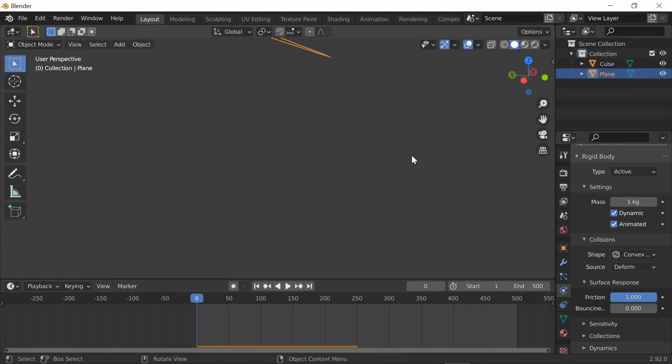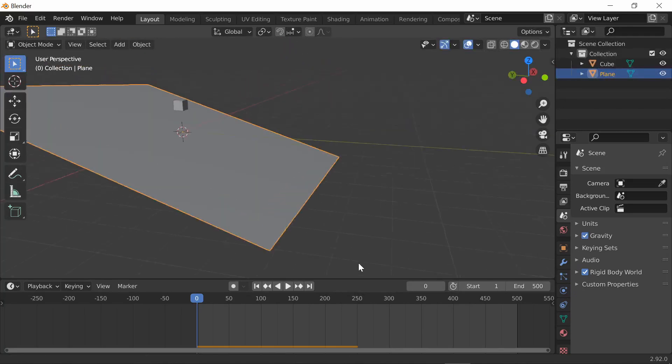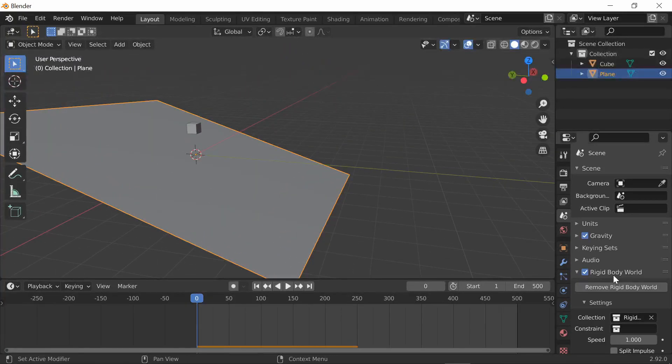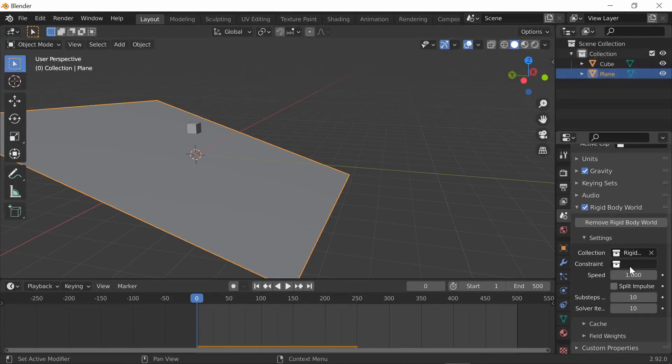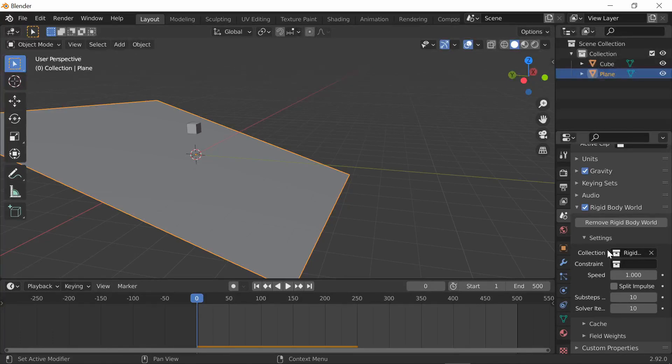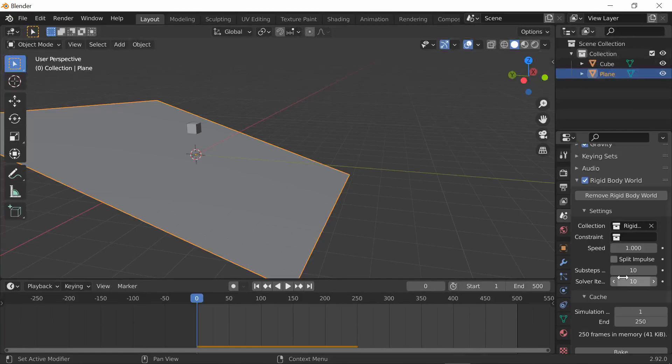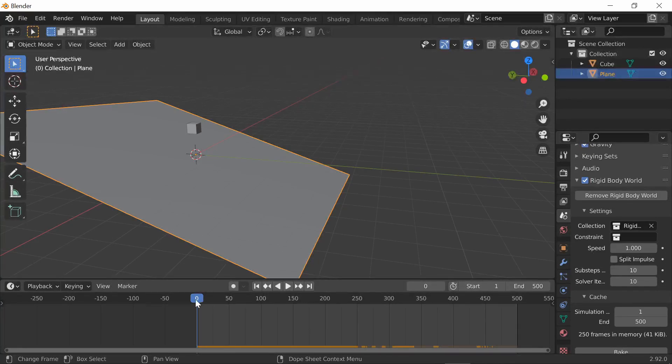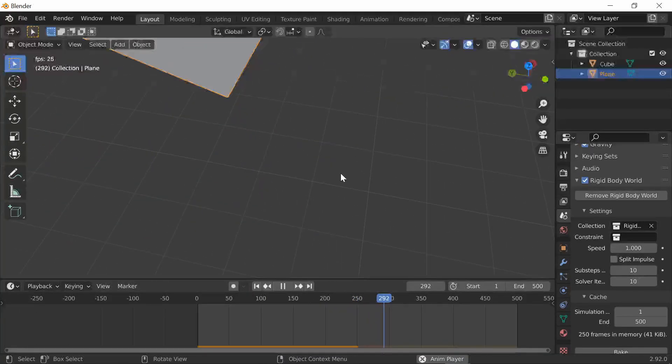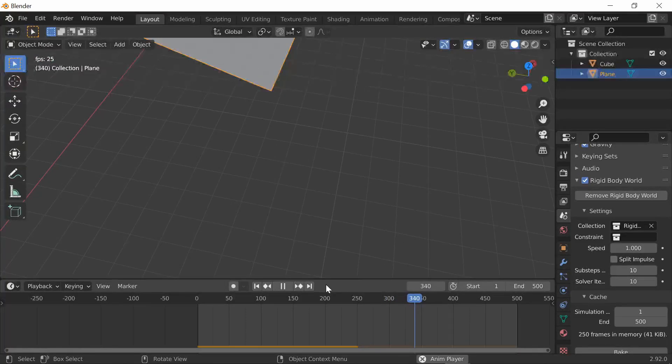To change this, go over here to scene properties and click on rigid body world. In rigid body world you can see all these different settings. I'll go over a few of them, but what you need to do is go over to cache and change the end frames to the same end frame you have right here in the playback. So now that they're both at 500, it just keeps going.